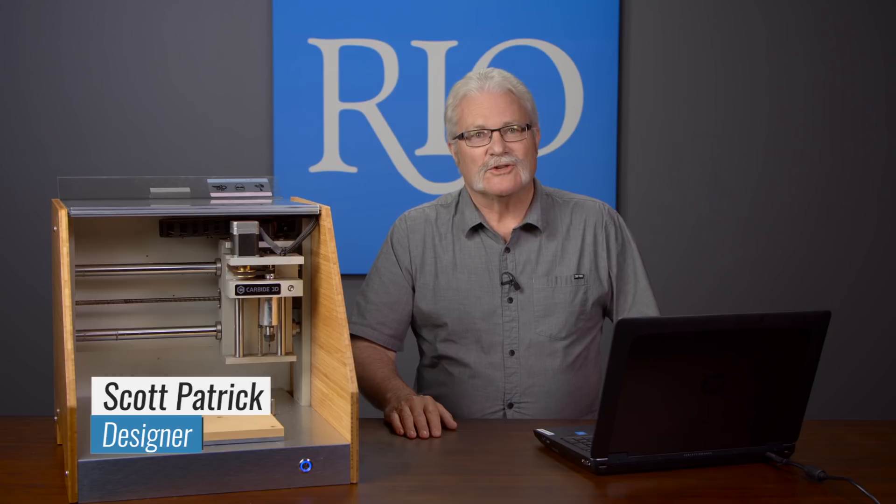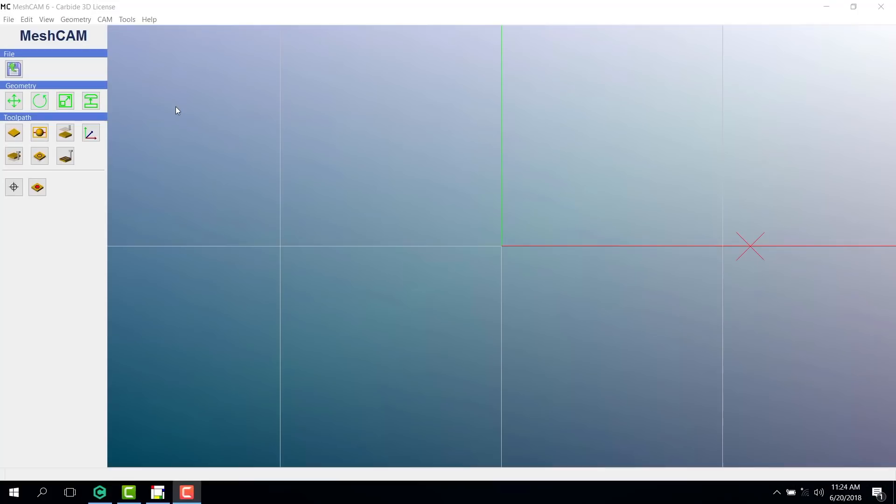Hi, I'm Scott Patrick, designer with the casting product development team here at Rio Grande. In this video, I'll be showing you how to generate tool paths using the Meshcam software that came with your Nomad CNC mill. Let's get started.